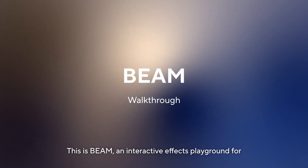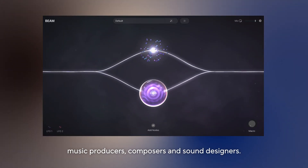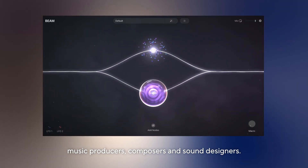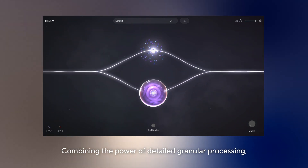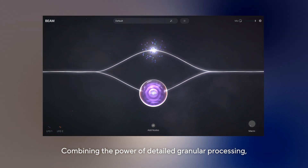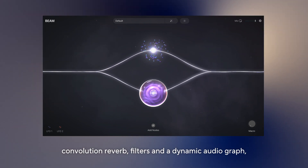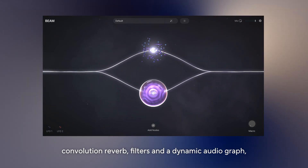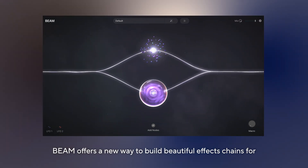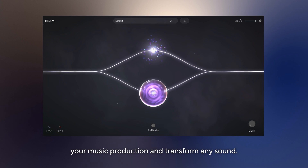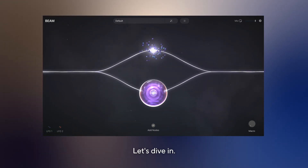This is Beam, an interactive effects playground for music producers, composers and sound designers. Combining the power of detailed granular processing, convolution reverb, filters and a dynamic audiograph, Beam offers a new way to build beautiful effects chains for your music production and transform any sound. Let's dive in.